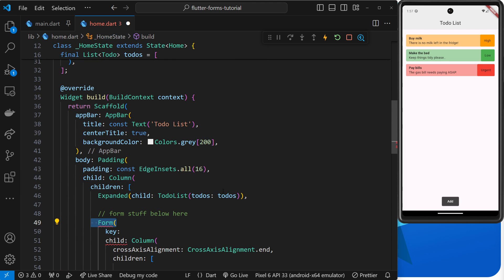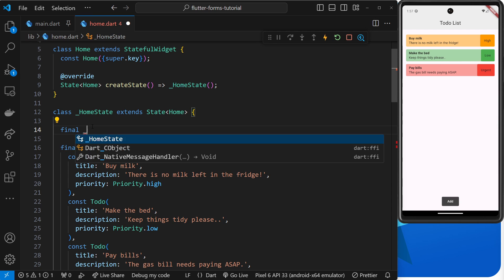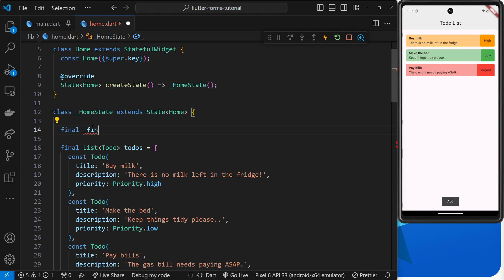Let's make this global key first of all at the very top of the home widget. To do that, we'll make a final variable called underscore formGlobalKey. Underscore just means it's private, and then we set that equal to a GlobalKey object.